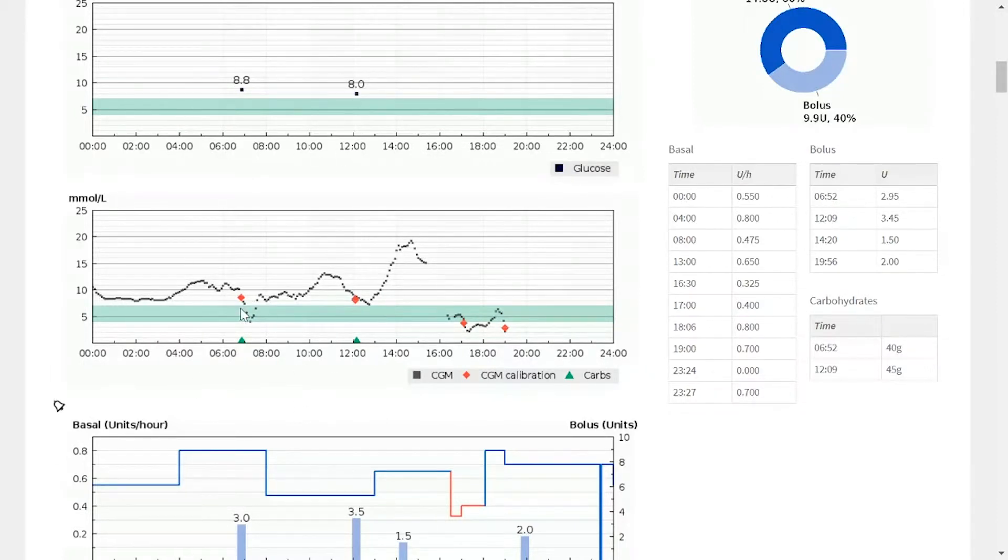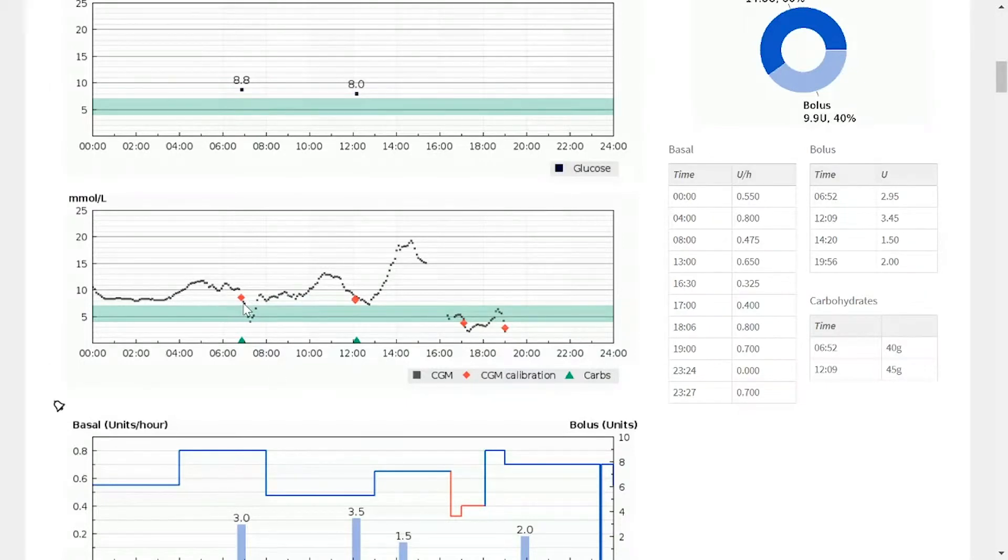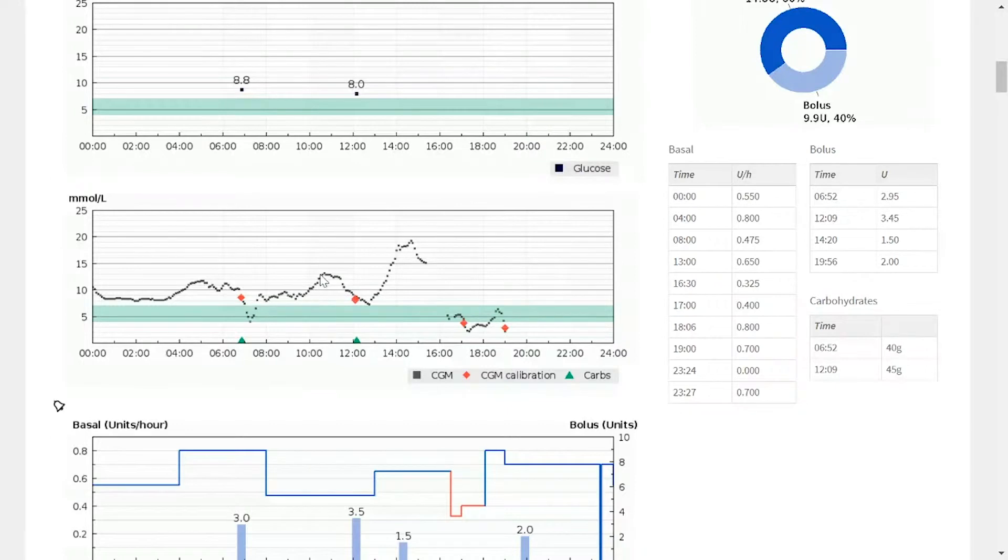The beauty of using CGM is you can actually see the impact of your decision further down the line. We can see that blood glucose rose and then fell again.